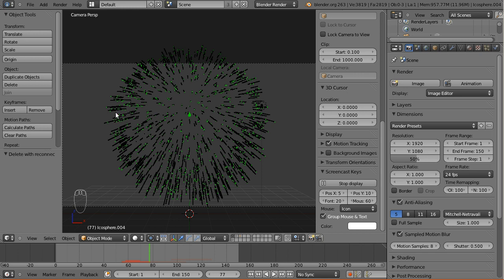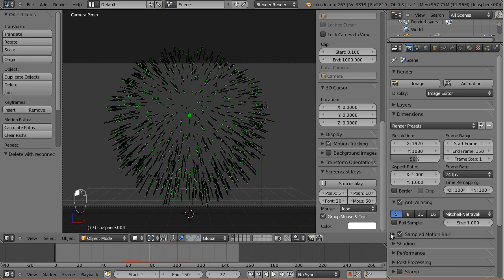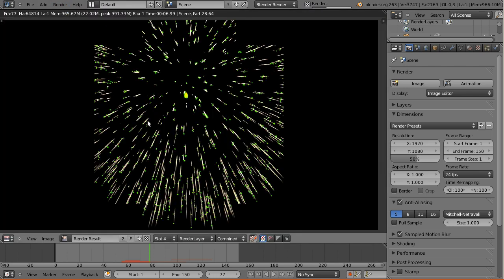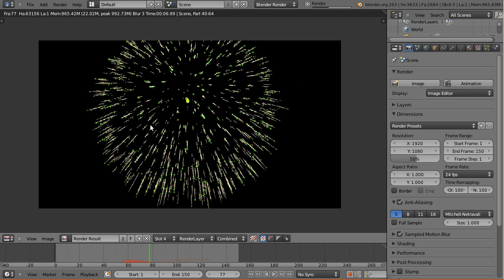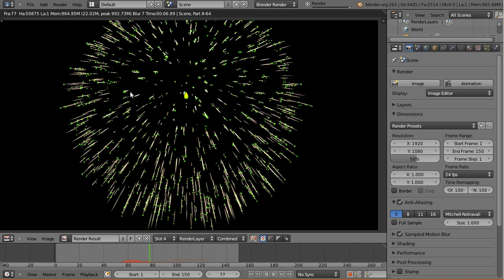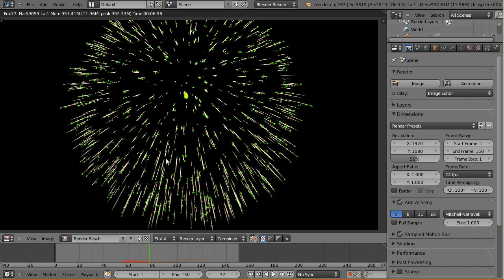The halo particles we're using for the fireworks don't work with vector blur, so we have to use sampled motion blur. But it's really not an issue in our case because they render so fast. It's like rushing through the rendering, one frame after another. In just about seven seconds, the entire firework including the full sample motion blur is rendered. Pretty fast, pretty cool - those halos, so we don't need vector blur.